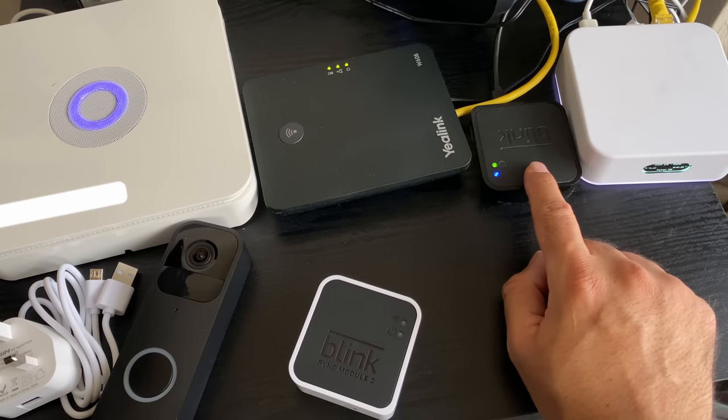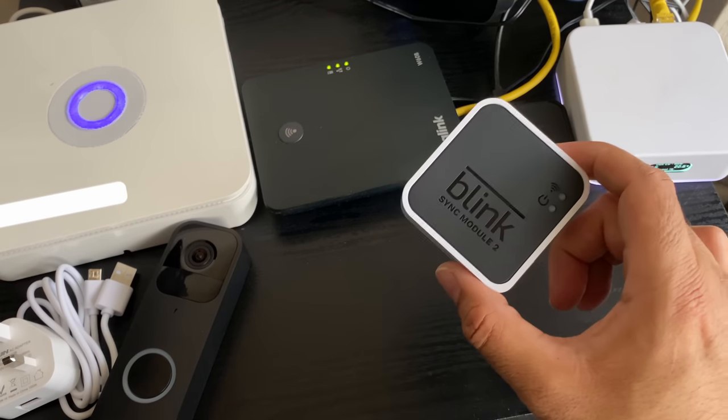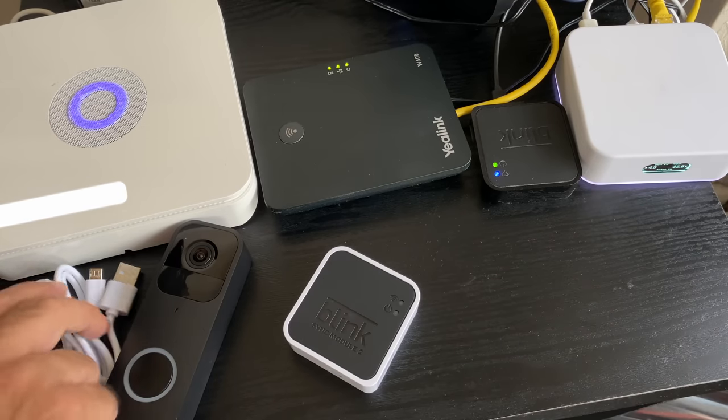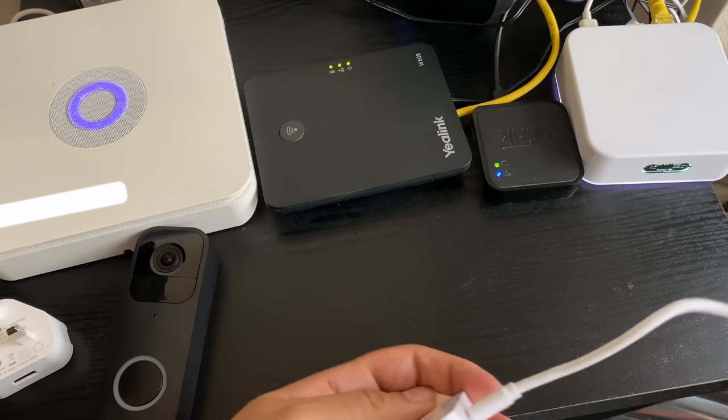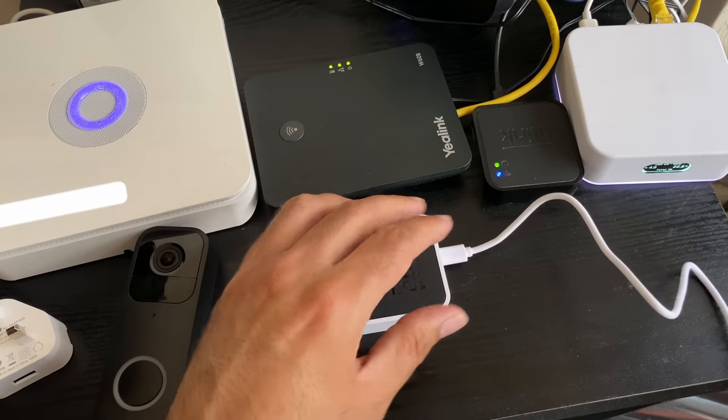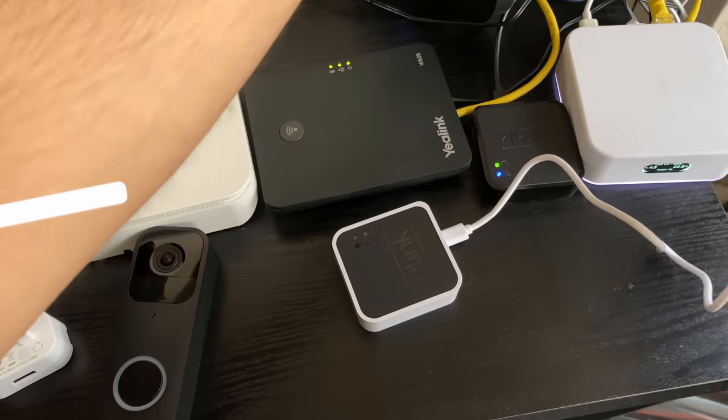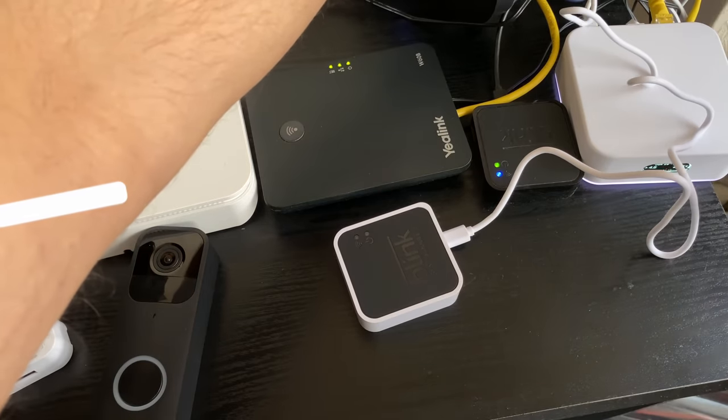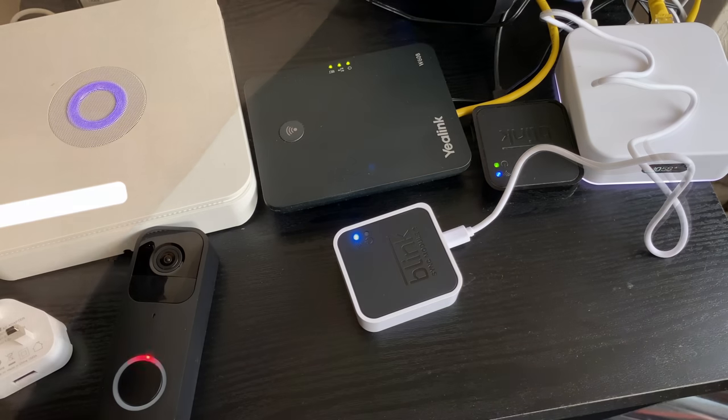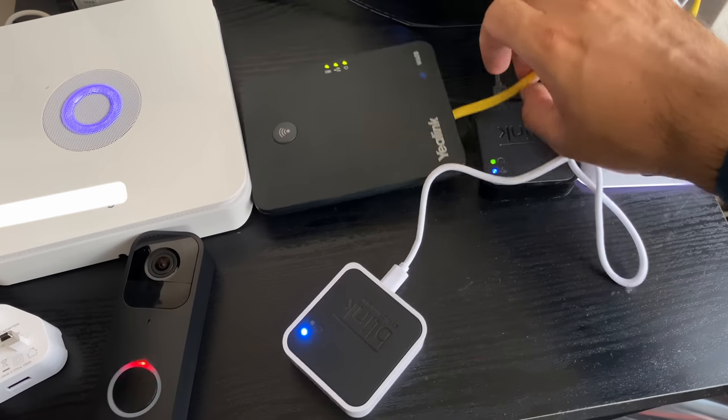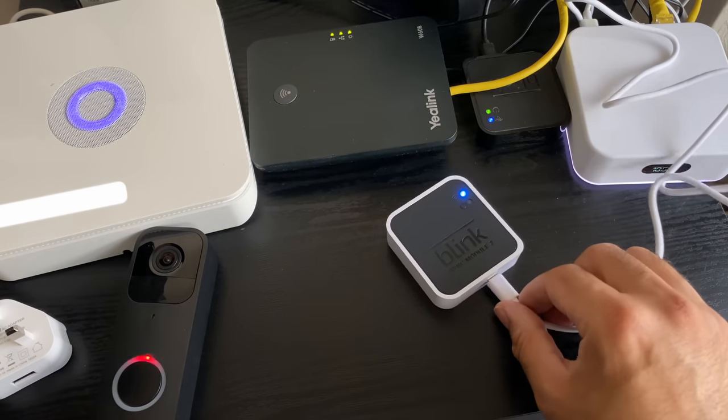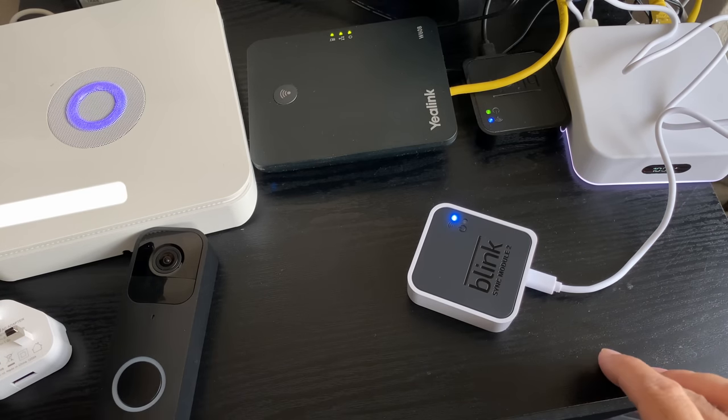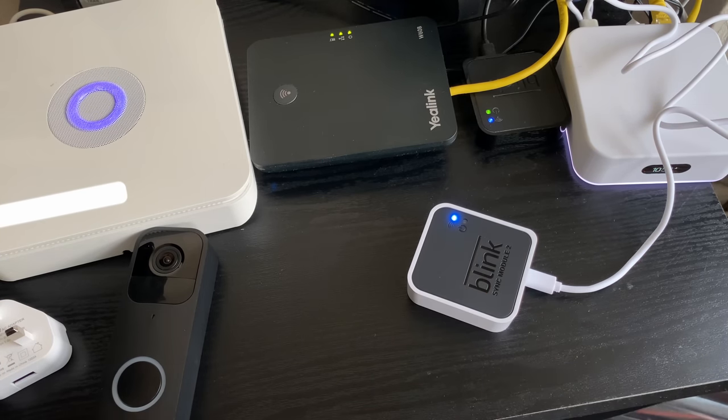Let's begin the setup process. This is Blink's sync module version 1, here's version 2. What I'm going to do first is plug it in. I'm not going to disconnect the older one yet. Let's plug in the new sync module. I'm going to ignore the old system and just install a brand new sync module just to show you how the setup process works.